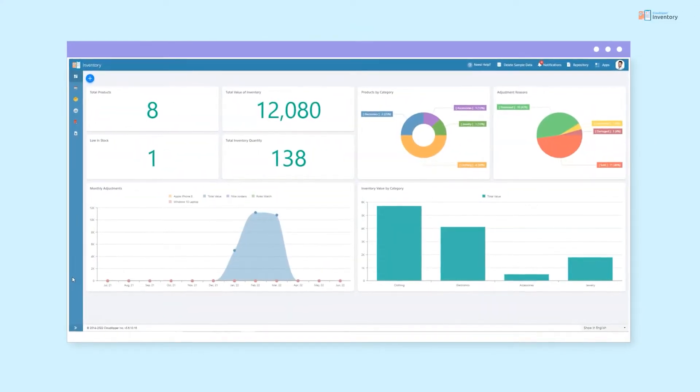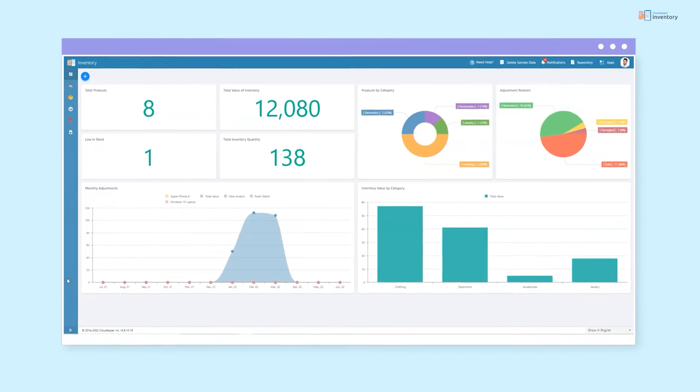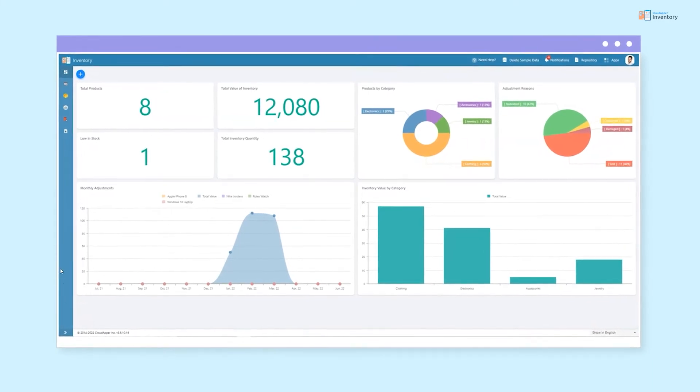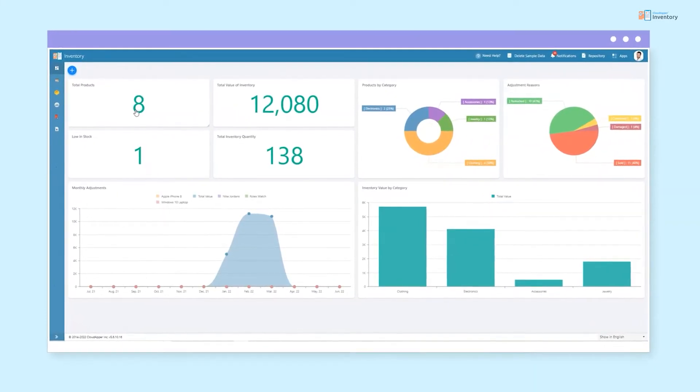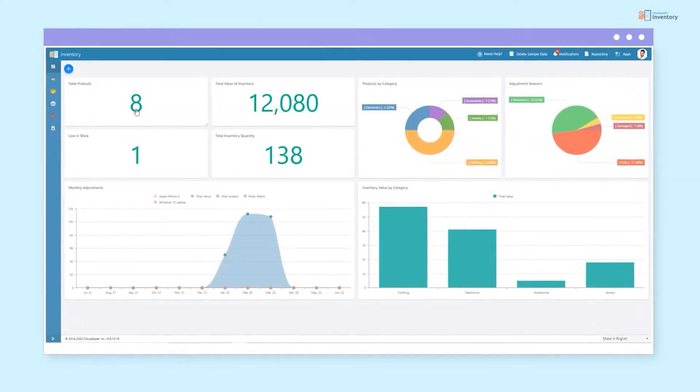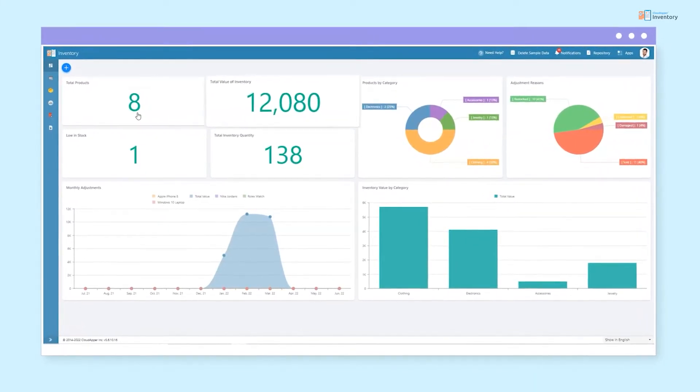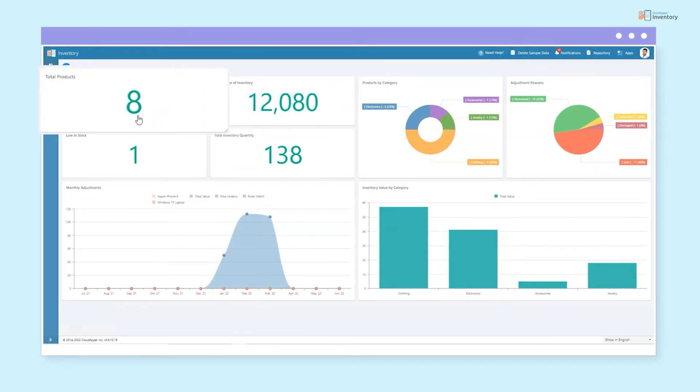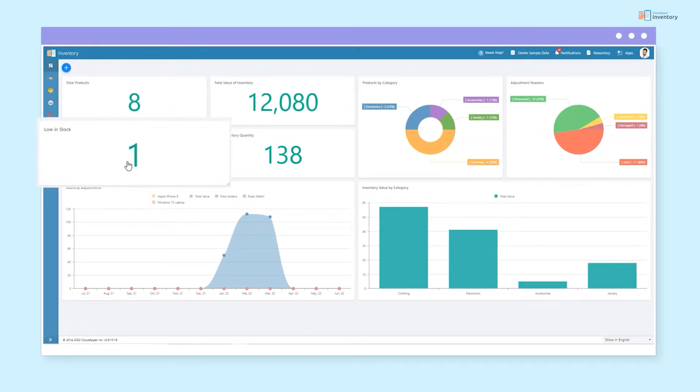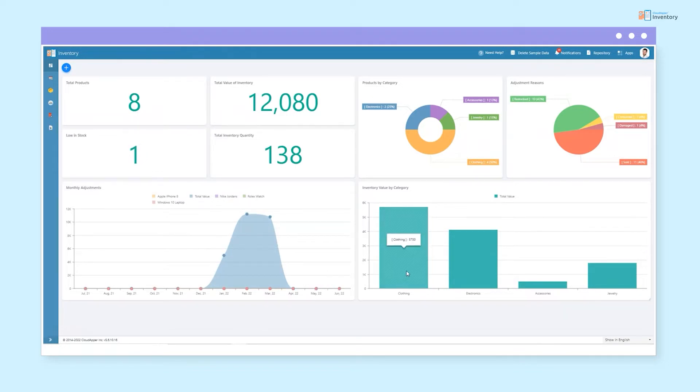With Cloud Apper Inventory, you are able to find a dashboard that provides you with all your key performance indicators at a glance, like total value of inventory, total products, products that are low in stock. This dashboard can easily be personalized to suit your needs.